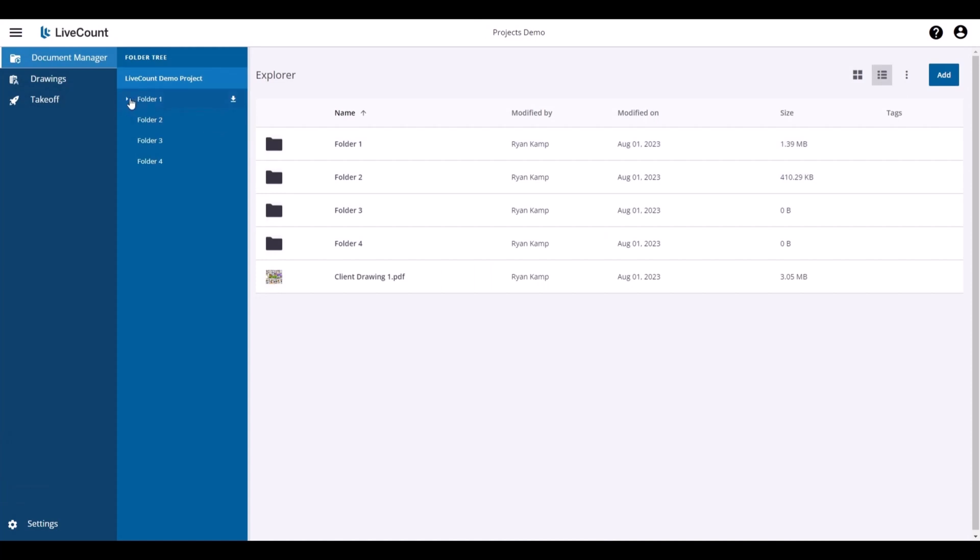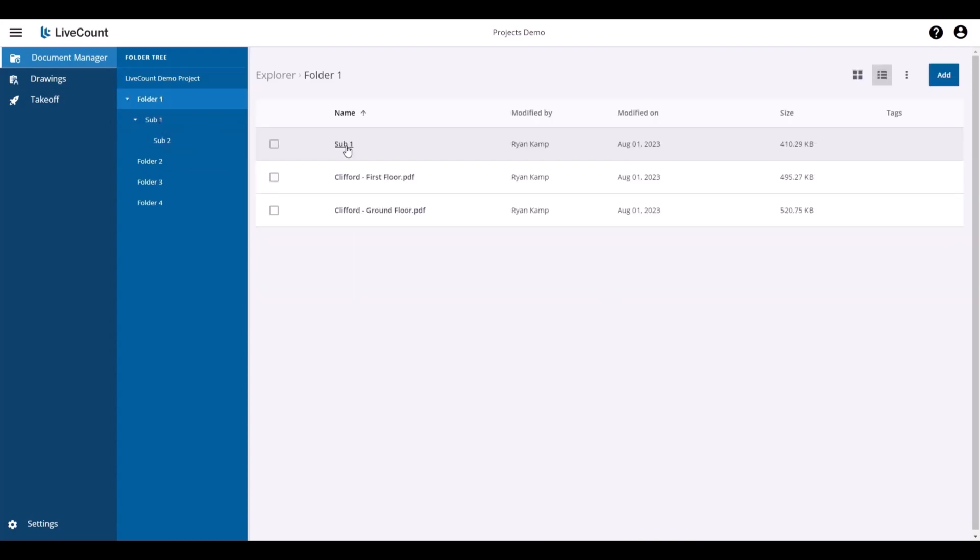To navigate the folders, you can use the folder tree on the left-hand side. By expanding the folder structure, we will see that I have created additional subfolders within each parent folder.